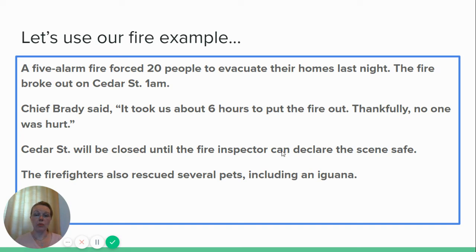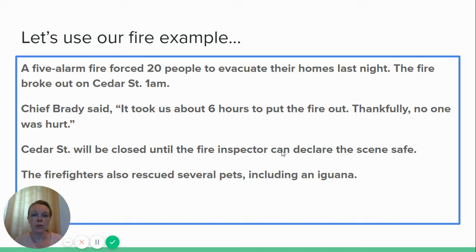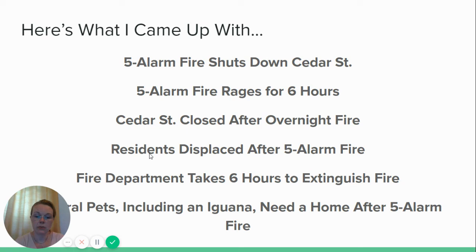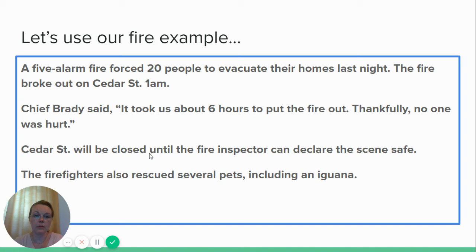So let's do a little headline writing and see if you have the chops to do it. If you took a look at my hard news writing video, you'll recognize this example. This is the article we came up with when we were writing our hard news piece. Here it is: 'A five-alarm fire forced 20 people to evacuate their homes last night. The fire broke out on Cedar Street at 1am.' Chief Brady said, 'It took us about six hours to put the fire out. Thankfully, no one was hurt.' Cedar Street will be closed until the fire inspector can declare the scene safe. The firefighters also rescued several pets, including an iguana.